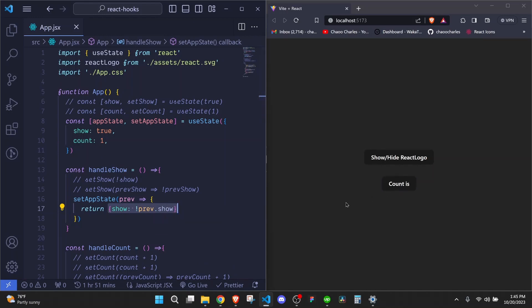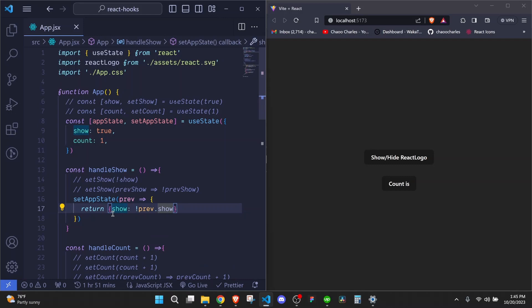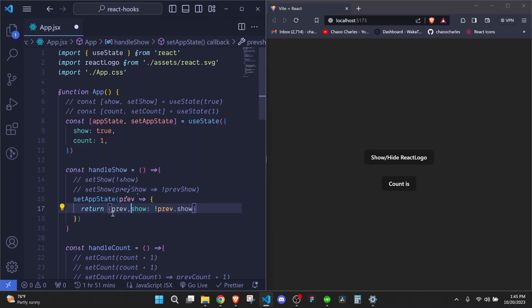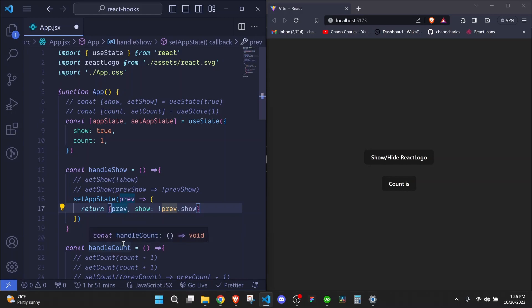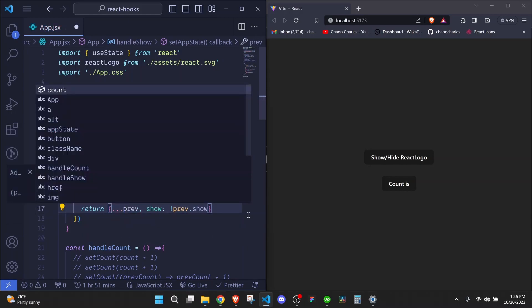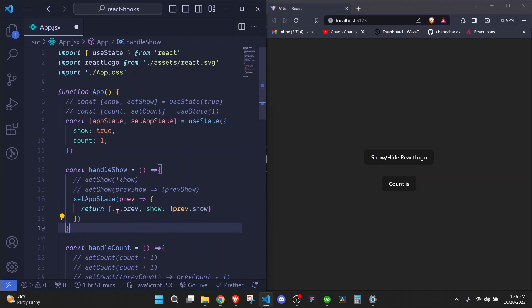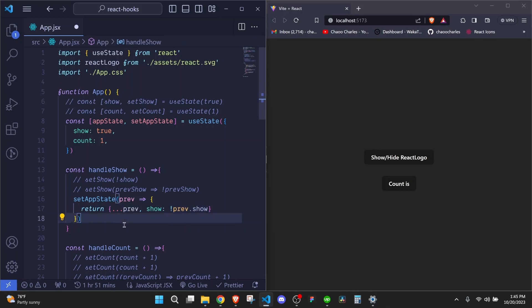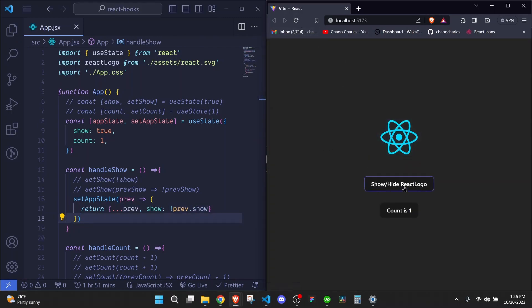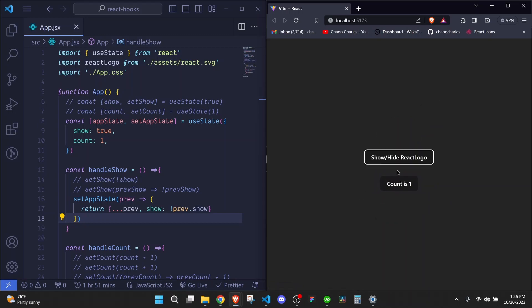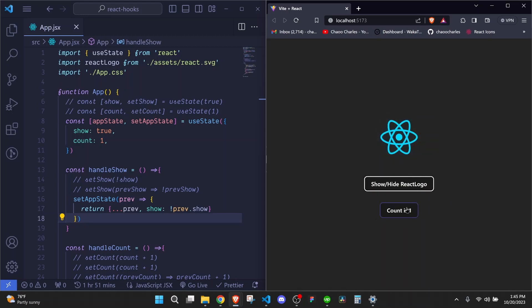So the proper way of updating this will be to spread our previous state. And then we update a certain property. So we spread by including the three dots right here. We spread previous. Then we set our show to be the updated value. So now when I save here and I come here and refresh, you'll see when I click on show, it hides. When I click, it shows. And our count is still intact.